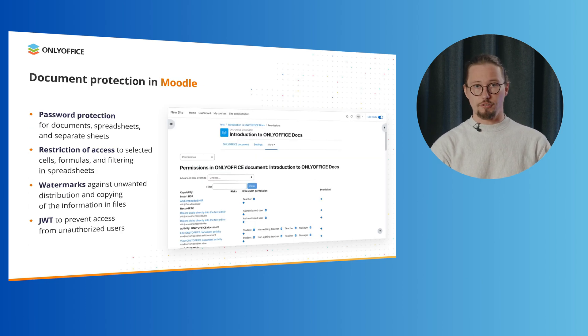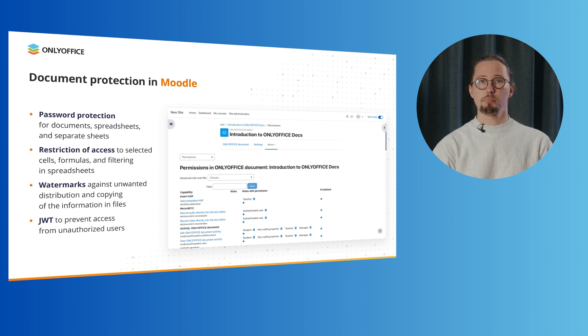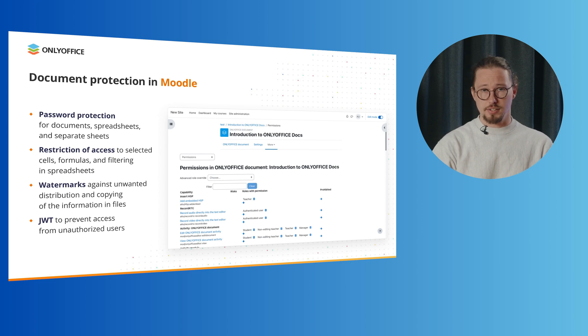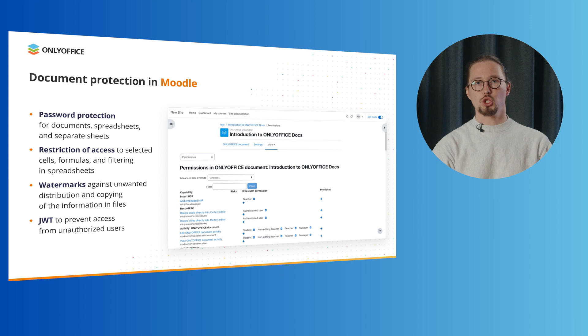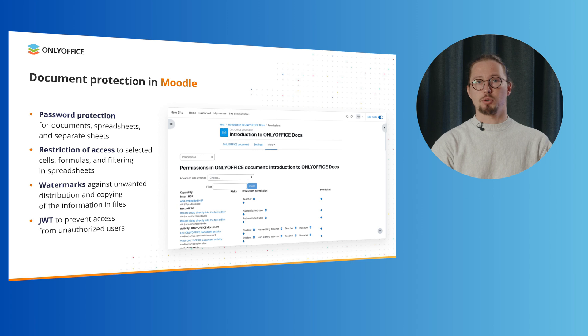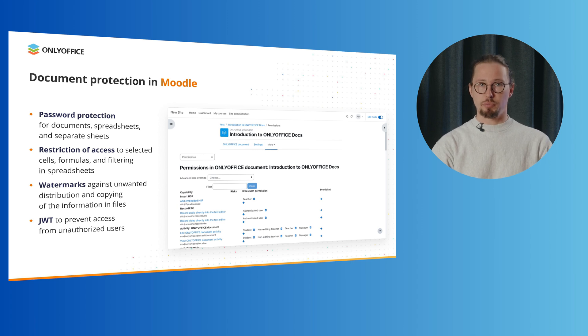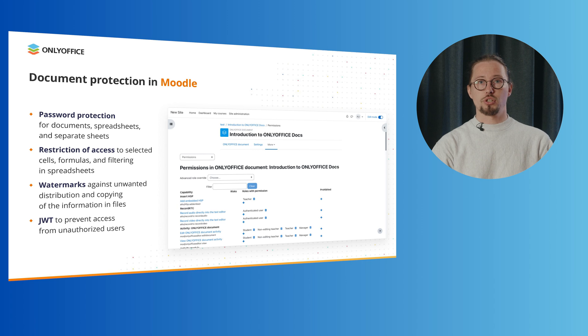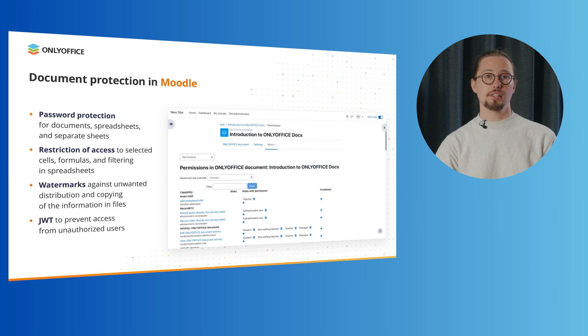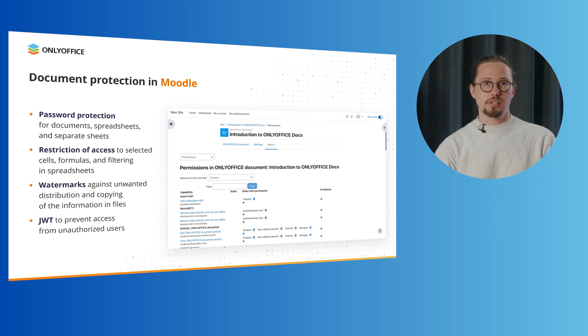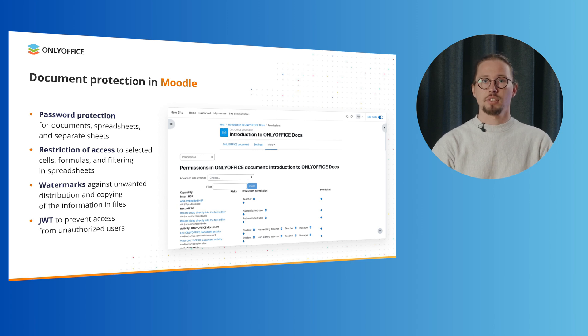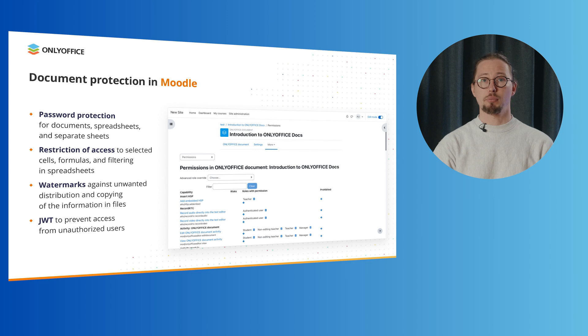In OnlyOffice docs, security and data privacy are the top priority. Besides the standard permissions and restrictions offered in the activity settings, your file and data security are backed by protection tools available in OnlyOffice docs. They are password protection for documents, spreadsheets and separate sheets, restriction of access to select cells, formulas and filtering in spreadsheets, watermarks against unwanted distribution and copying of the information in files and JSON web tokens to protect file access from unauthorized users.